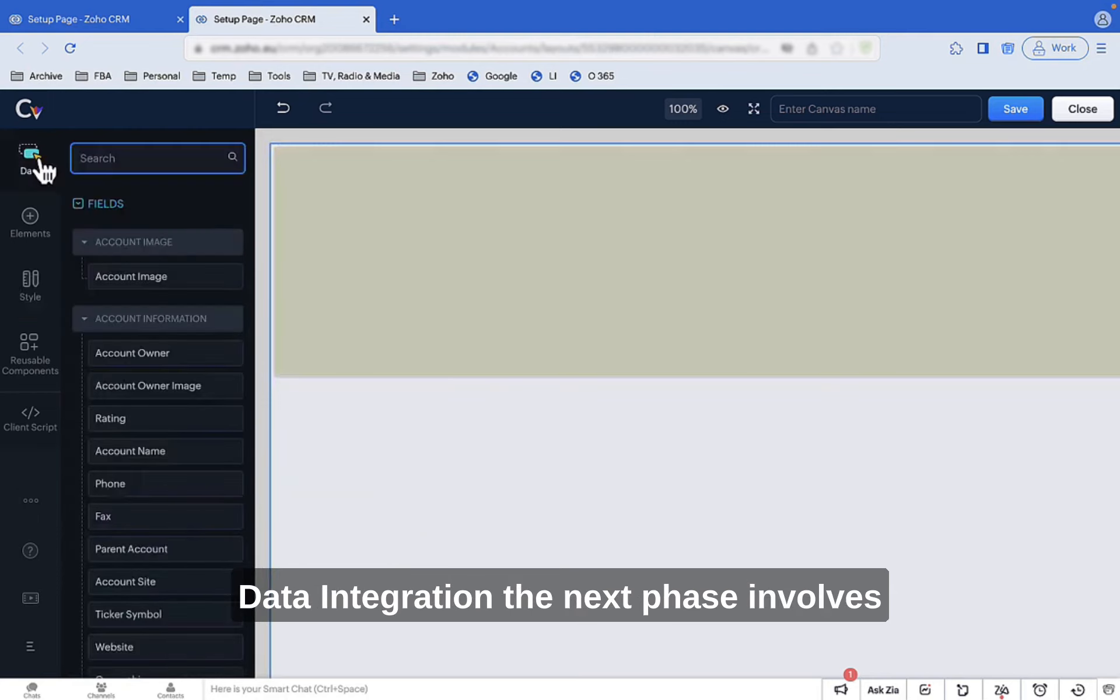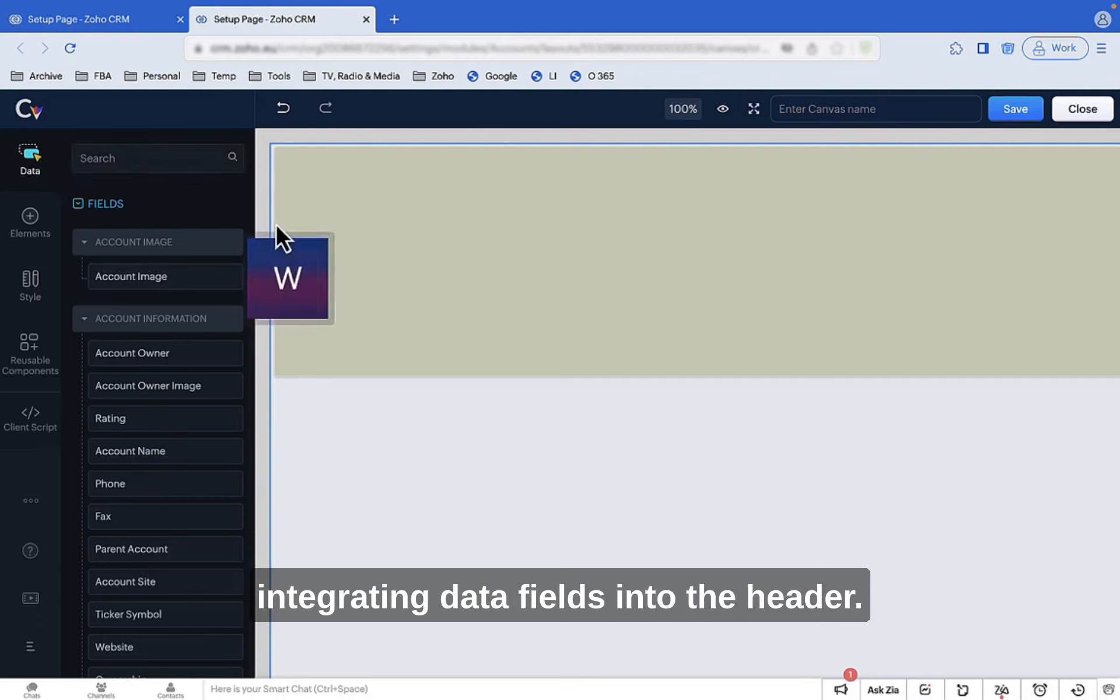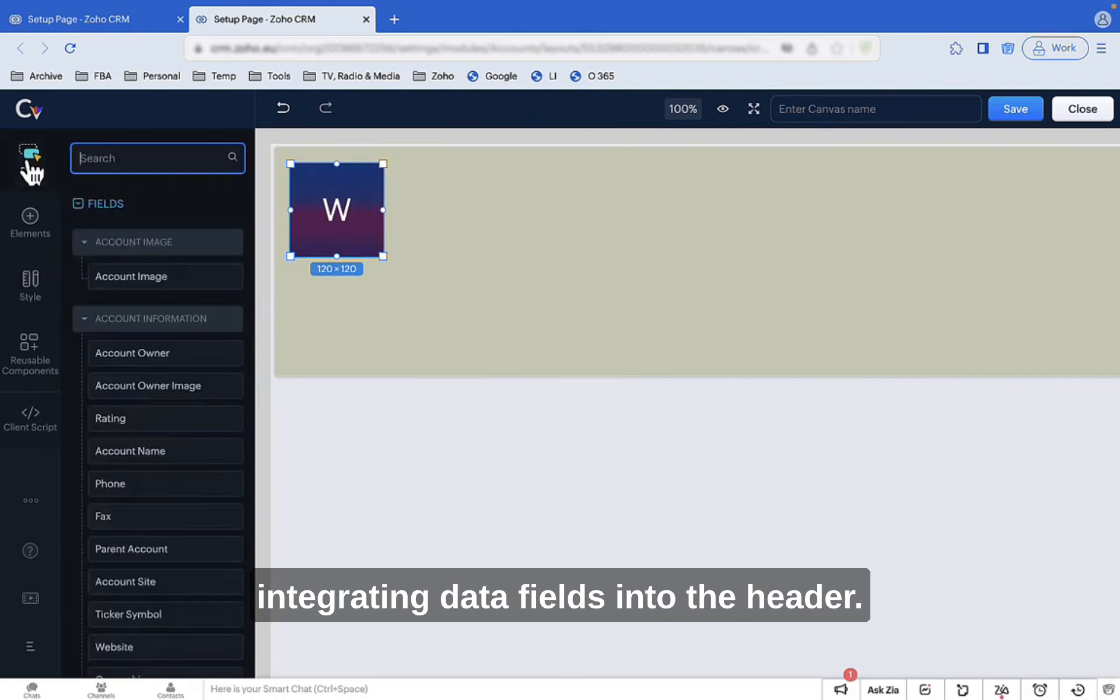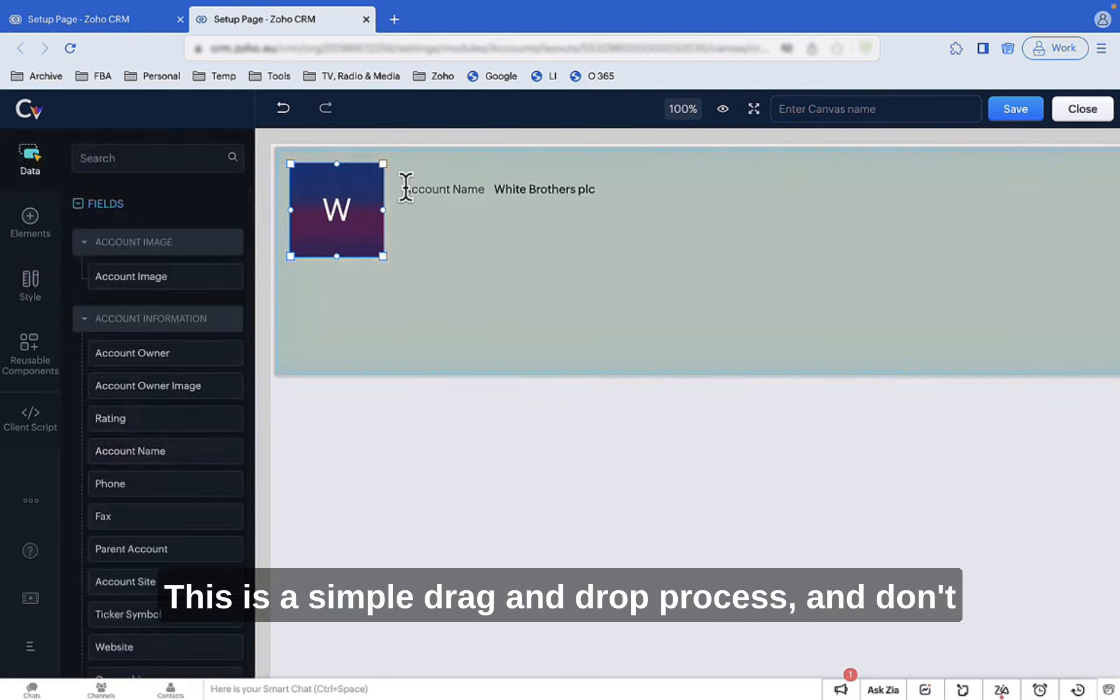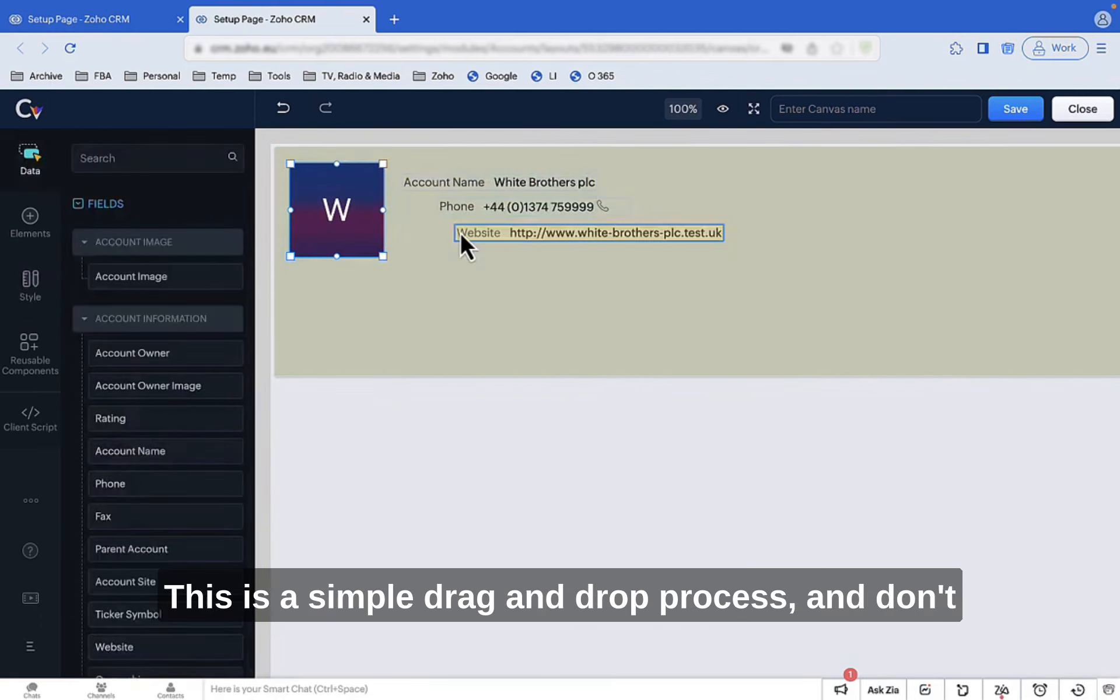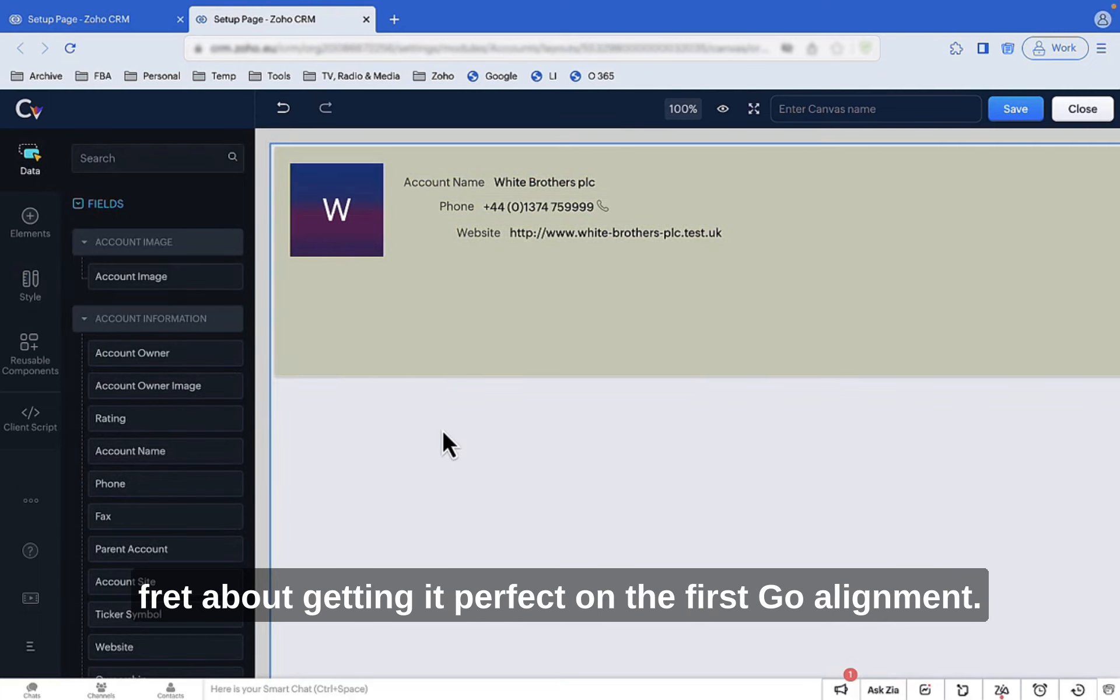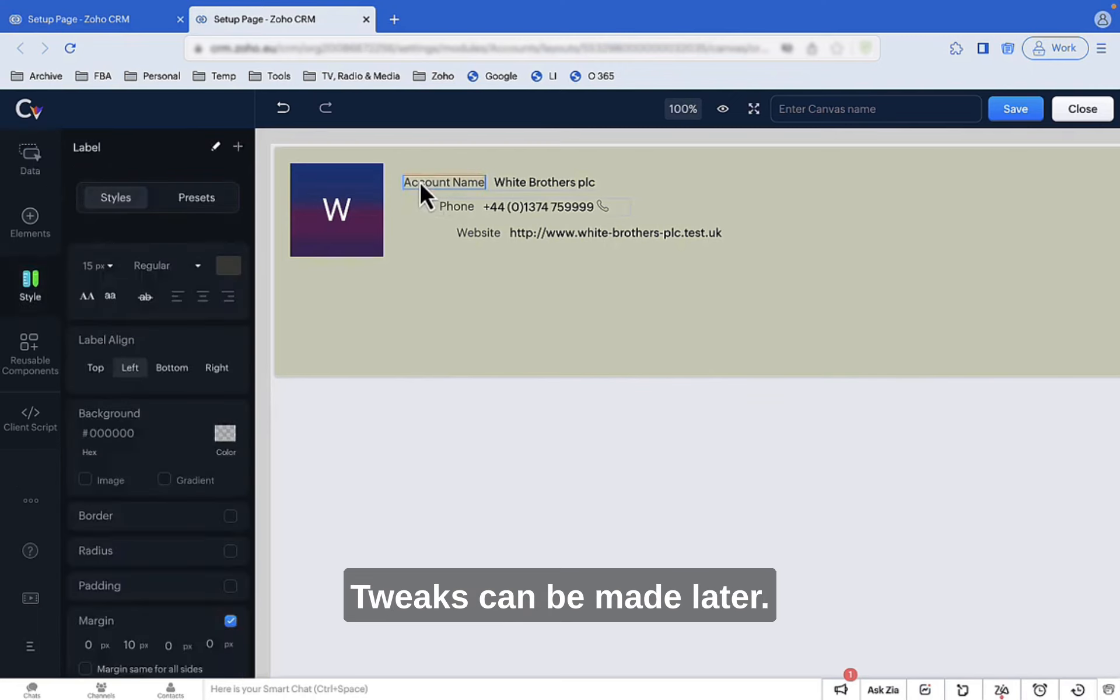Data Integration: The next phase involves integrating data fields into the header. This is a simple drag-and-drop process. And don't fret about getting it perfect on the first go. Alignment tweaks can be made later.